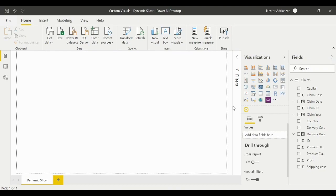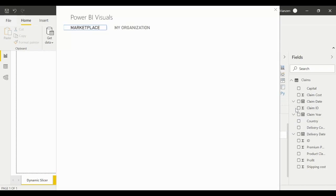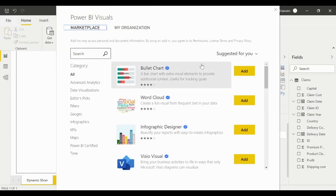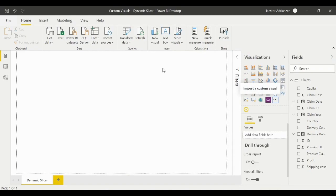As a reference, I have already downloaded this slicer. Click here and select 'Import from AppSource'. In the new window, type 'dynamic slicer', hit search, and select the first option — Add. Since I already downloaded it, I'll close this. This is the symbol we can see, which is the dynamic slicer or Play Axis. We've achieved our first step.